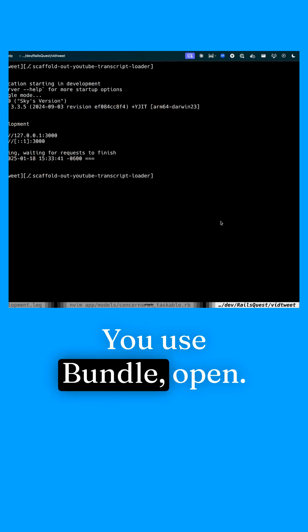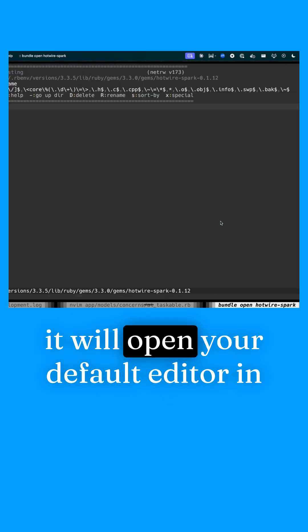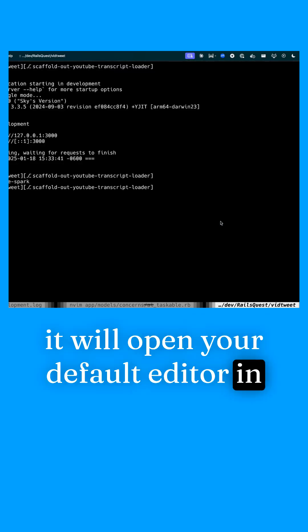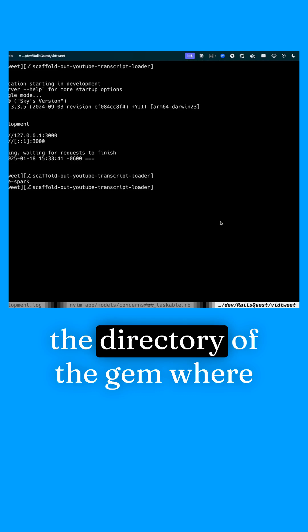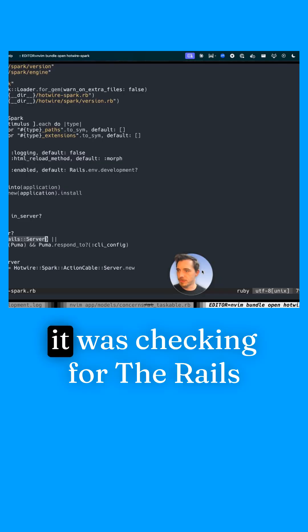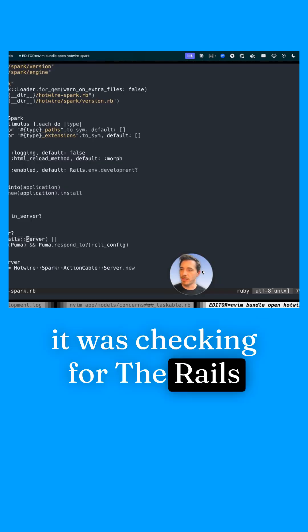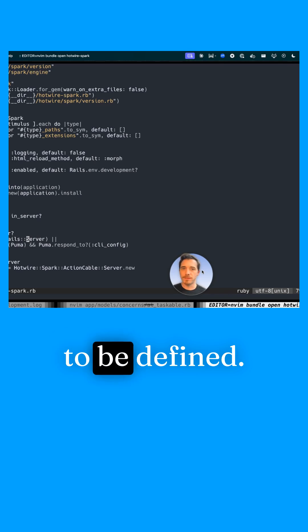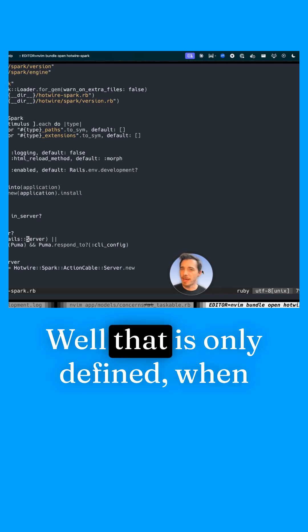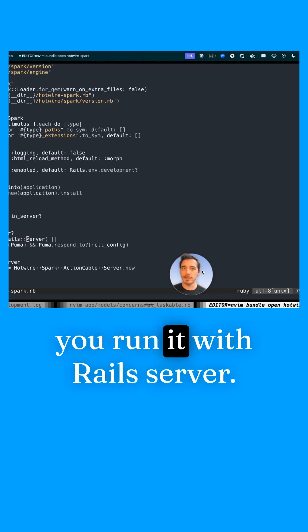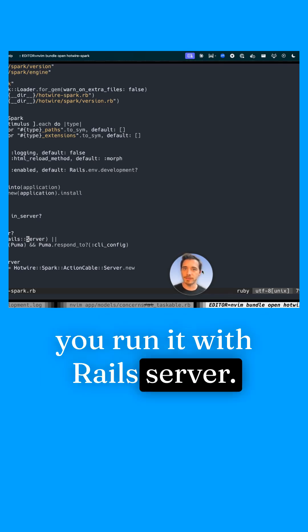You use bundle open. It will open your default editor in the directory of the gem where it's installed. It was checking for the Rails server class to be defined. Well, that is only defined when you run it with Rails server.